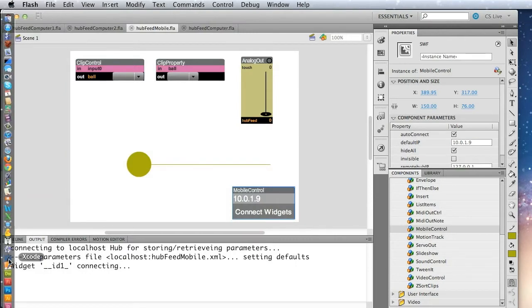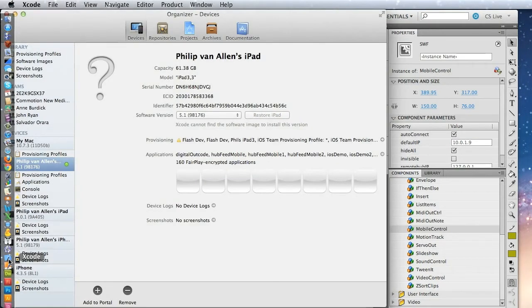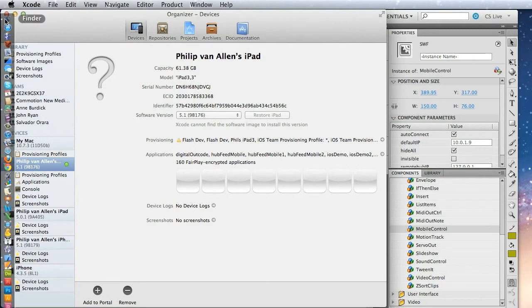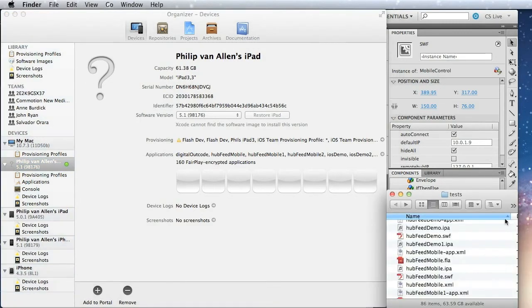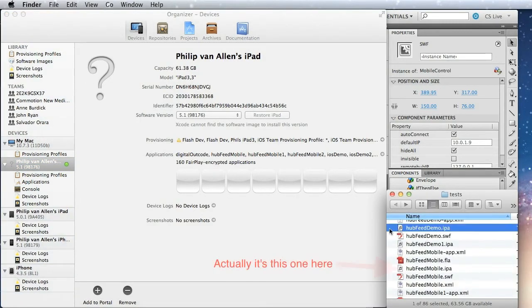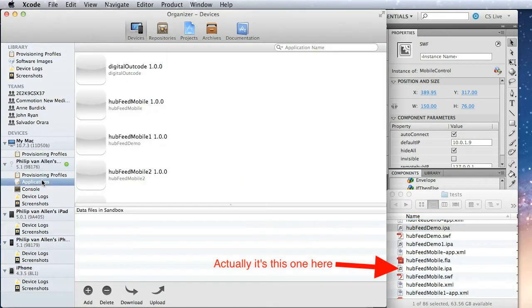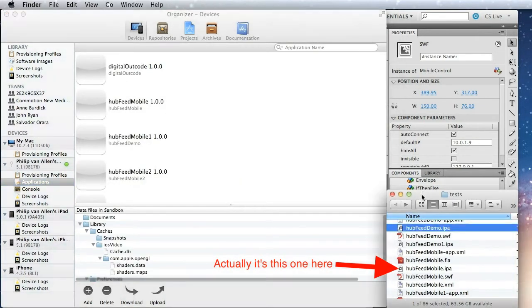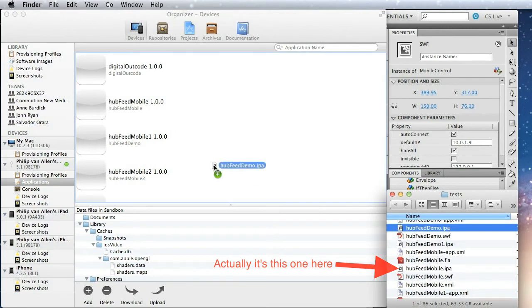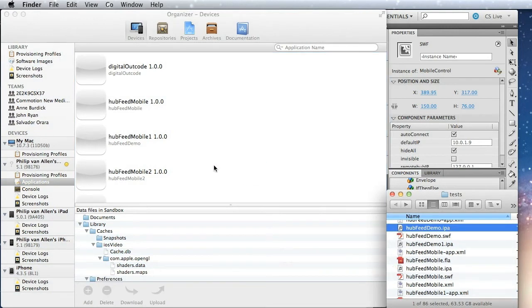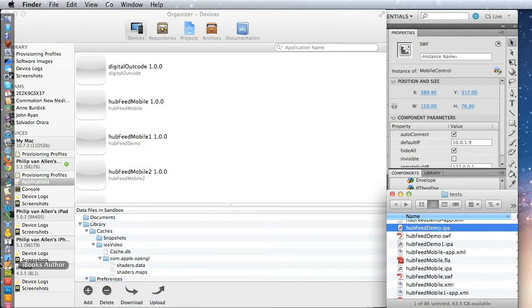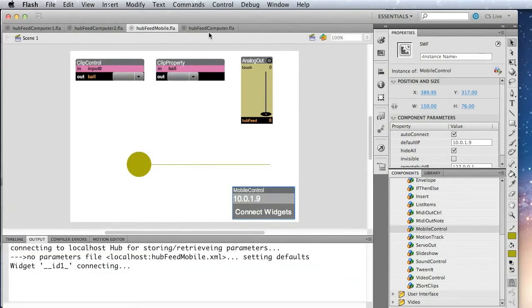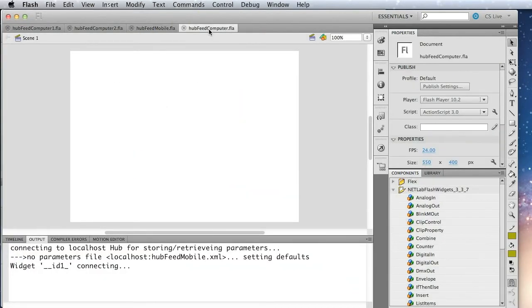We'll pull up Xcode and find our file, which is this one here. So we just have to select applications on the device, and then drag HubFeed demo over there. Okay, once this goes green, we know it's totally transferred. All right, so let's go ahead and create the receiving application that runs on the computer.